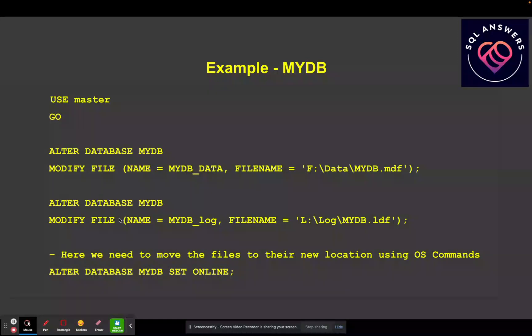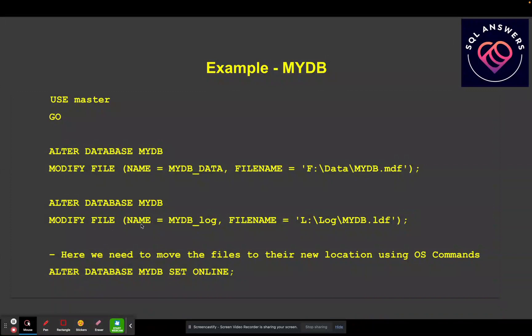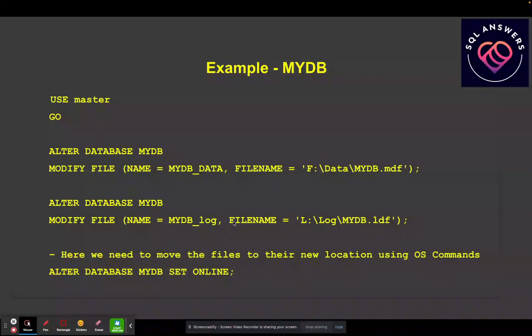And then the next command here is just moving the transaction log. So I am saying alter database MyDB, modify file, and this is the logical name of the log file for MyDB. And then I'm giving it the new location, which is going to be the L drive, log, and then MyDB dot LDF.